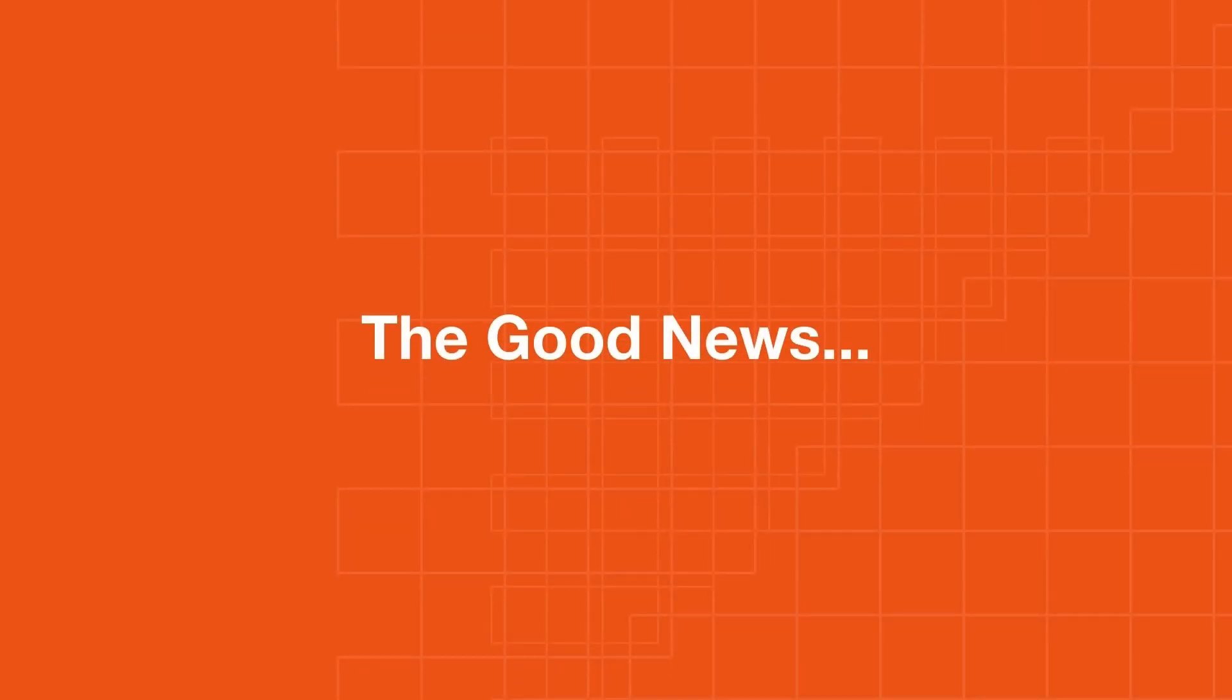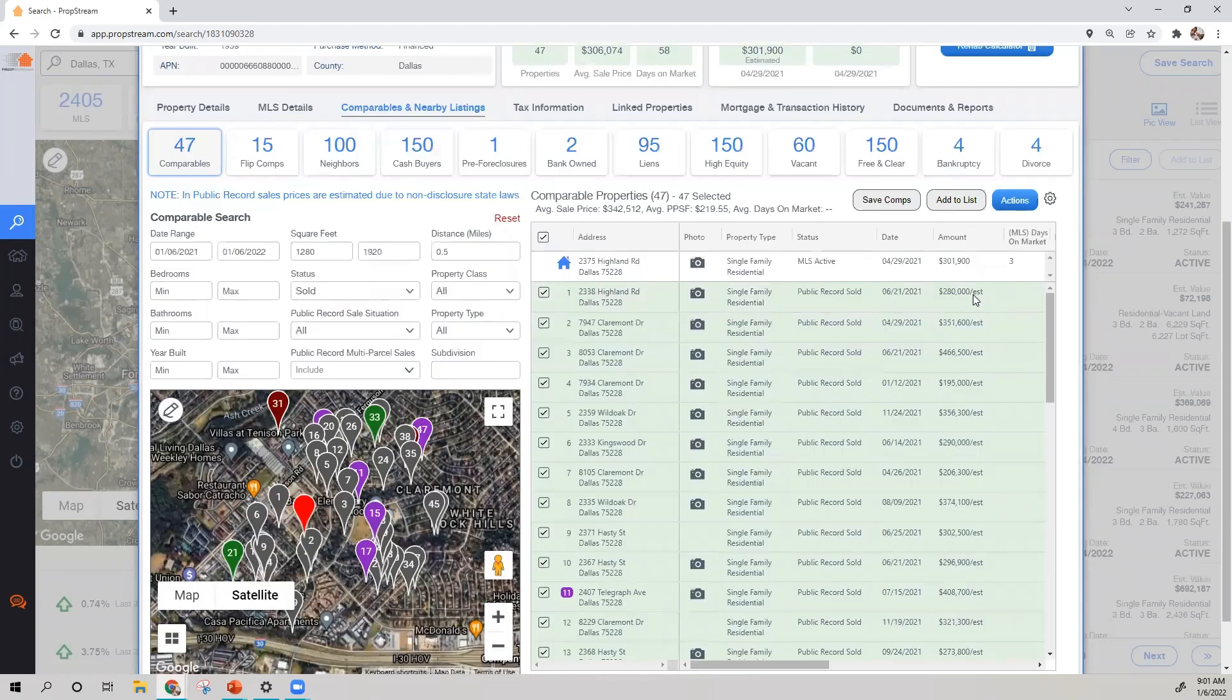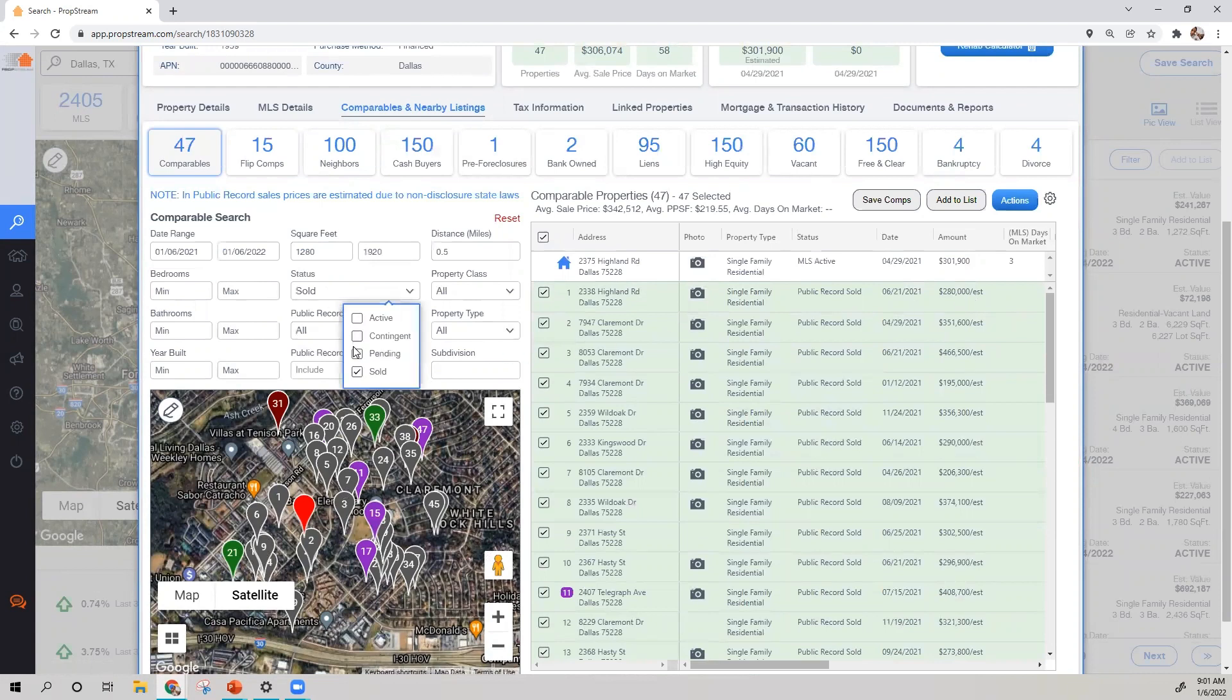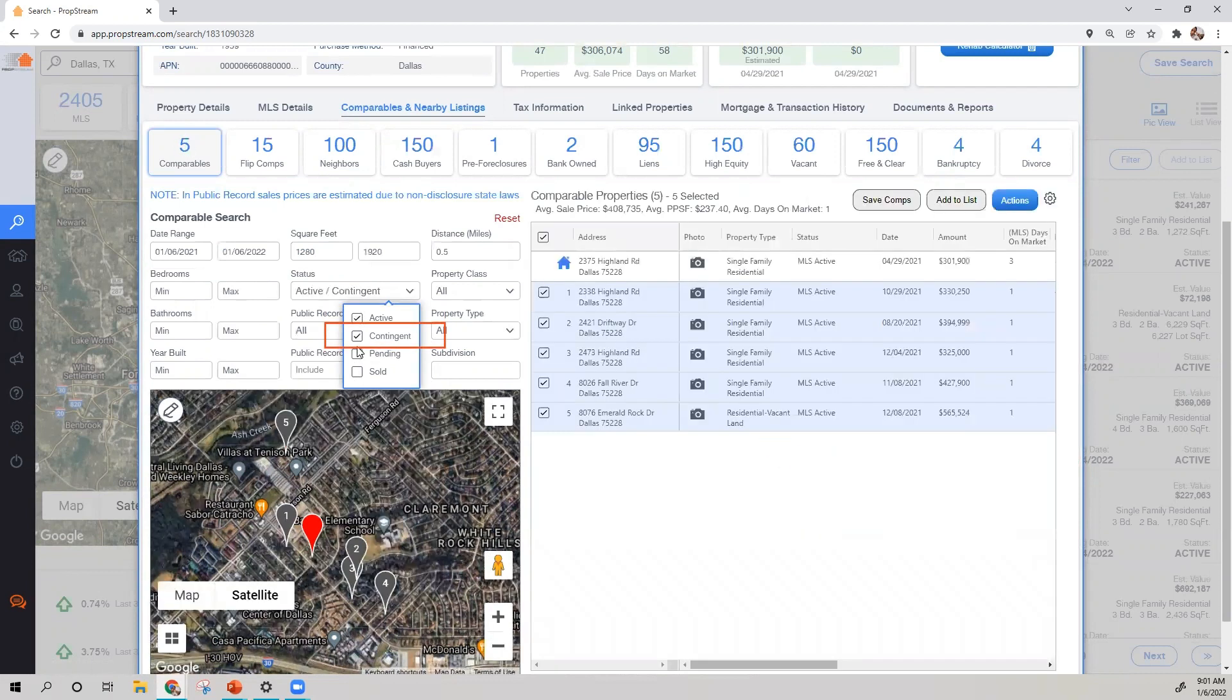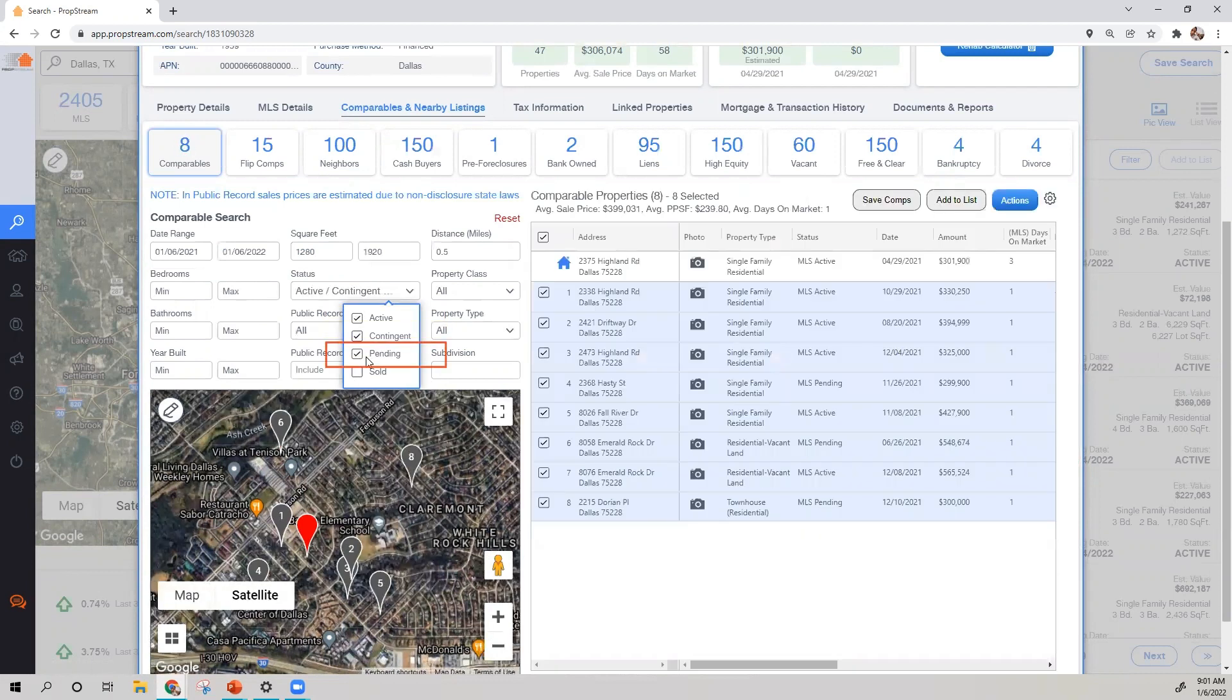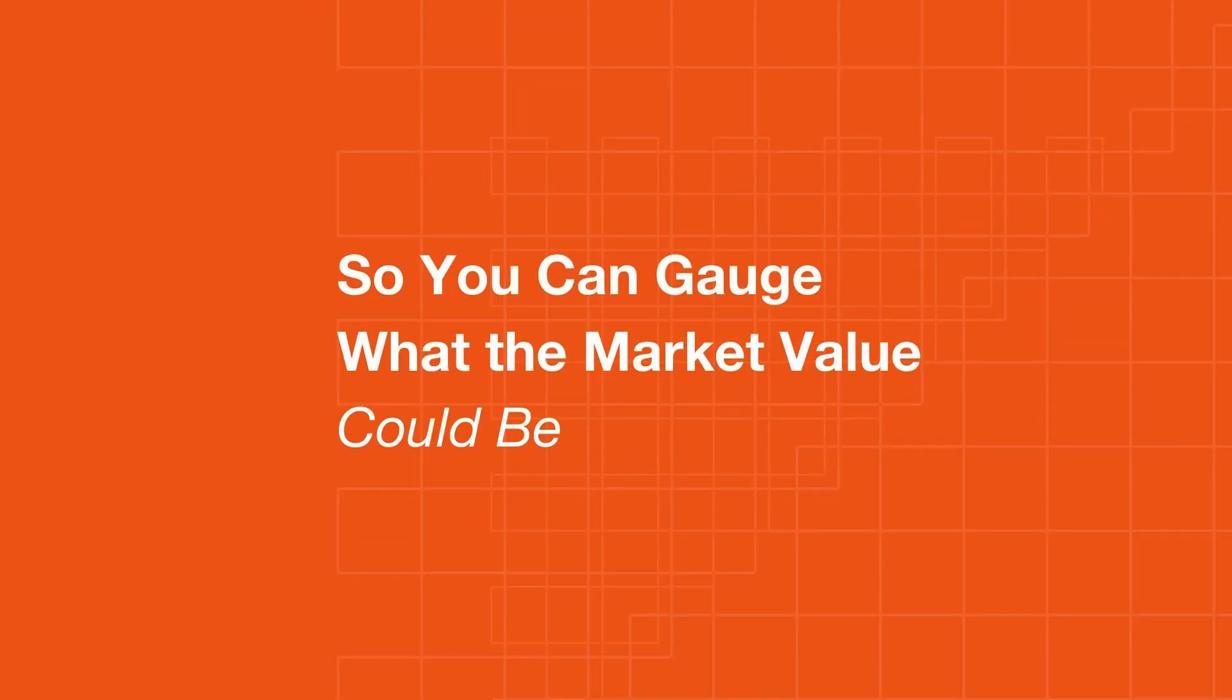The good news is PropStream still gives you public record cell data in which you have access to estimated cell prices. And most importantly, PropStream will also provide you with active, contingent, and pending listings around the subject property, so you can gauge what the market value could be.